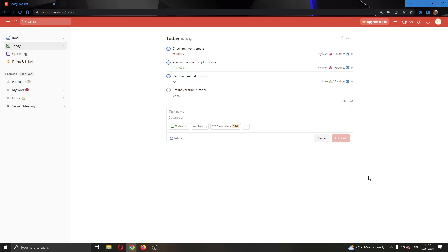Hey everybody, what's up and welcome back to today's video. Today I will be showing you how to set a task to be recurring in Todoist.